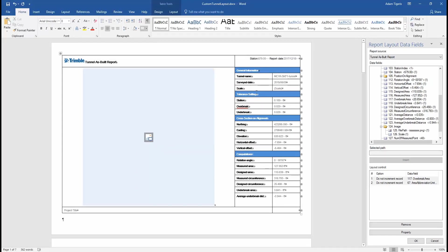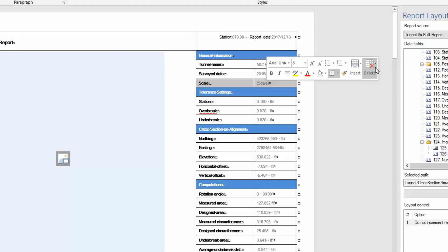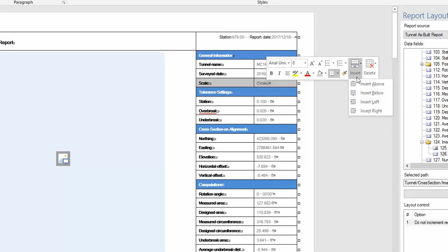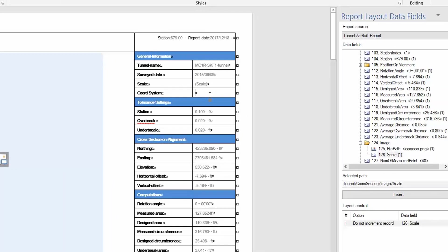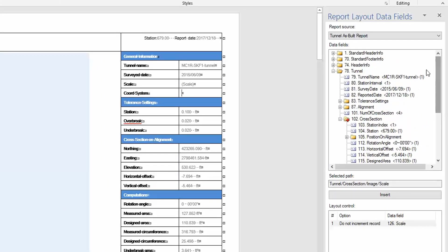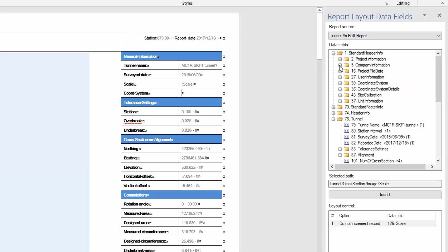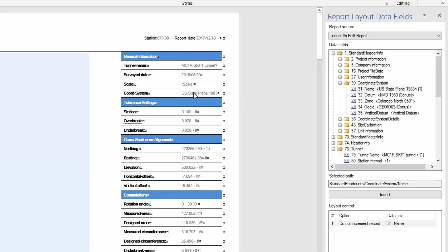We can also insert rows. Say under general information, we want to add an extra row here. Go ahead and insert below. We want to put in the coordinate system that was used, so we can write in text there. Then we can use one of these data link fields. We can navigate to standard header info under the coordinate system and drag and drop our coordinate system.